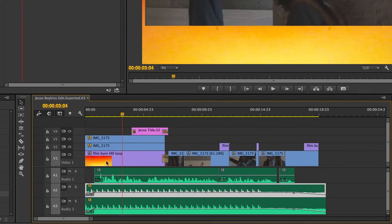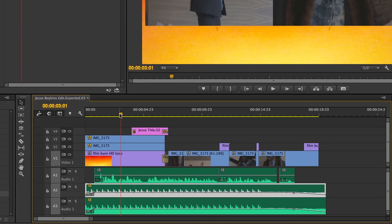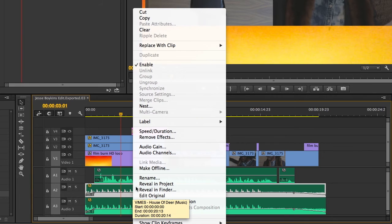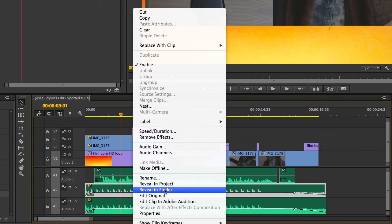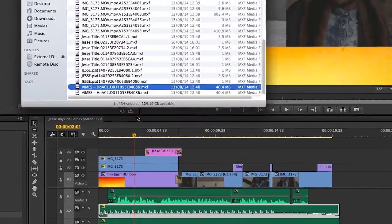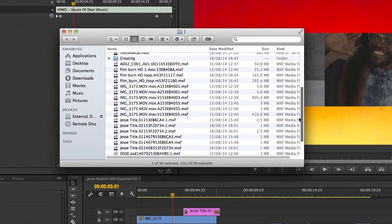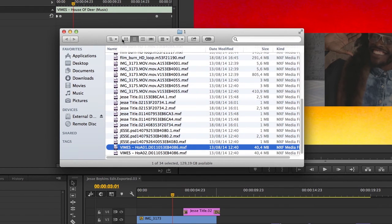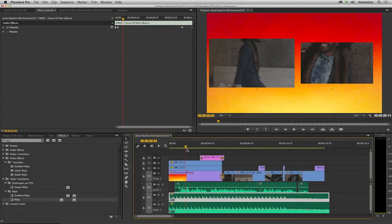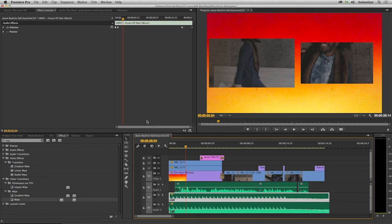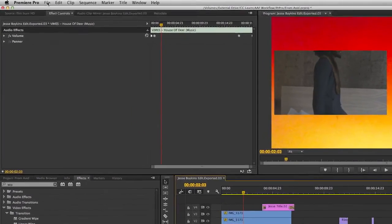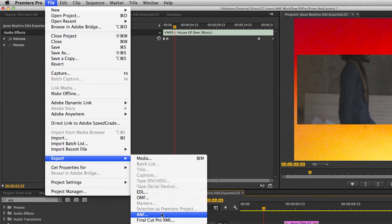The best part of all this is that I'm using the native Avid footage. If I right-click on any of the clips, I can choose Reveal in Finder or Reveal in Explorer on Windows, and it will show that I'm actually using the MXF files from Avid inside the Avid media files. Premiere really natively supports the Avid MXF format. Should you need to export the sequence to an audio post-production software that supports the AAF protocol, you can do that by selecting the sequence and going to File > Export > AAF.